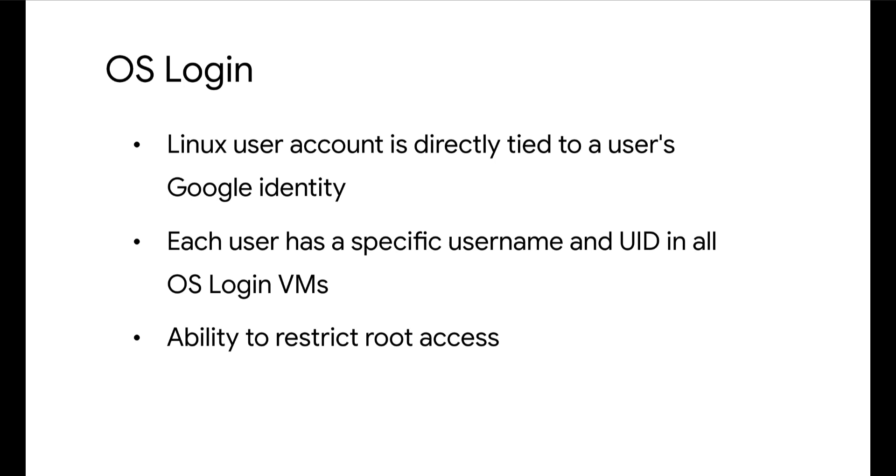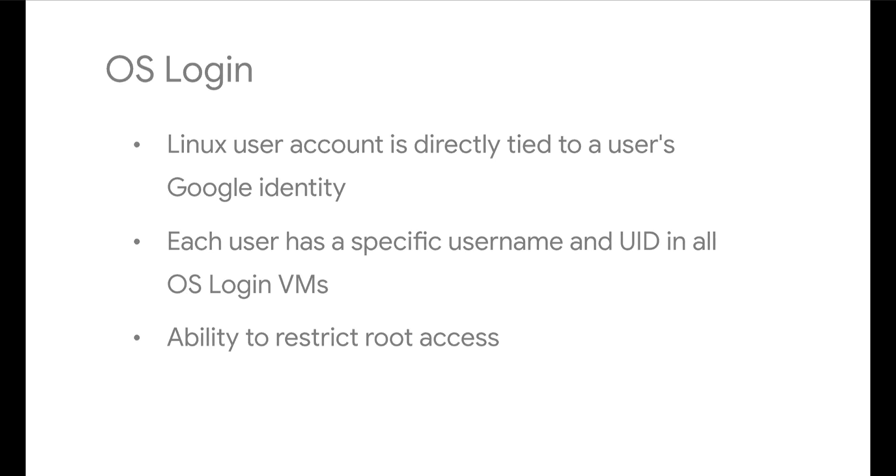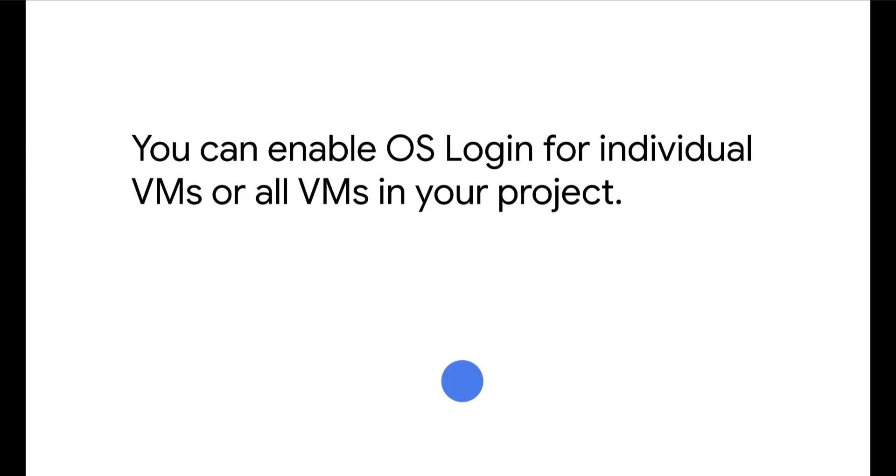With OSLogin, you can also restrict route access. You can enable OSLogin for individual VMs or for all VMs in your project.